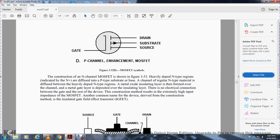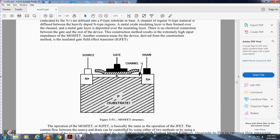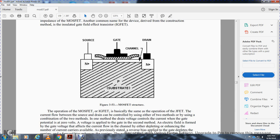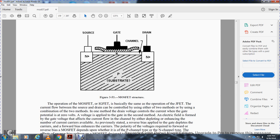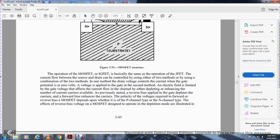The metal oxide semiconductor field effect transistor — source, gate, channel, drain, and substrate — operates basically the same as the junction field effect transistor, but current flow between source and drain is controlled by two methods or a combination: voltage control over current with the gate potential, and using an electric field to alter the number of current carriers available. Reverse bias applied to the gate depletes carriers; forward bias enhances them. The polarity required depends on whether the device is P-channel or N-channel type.